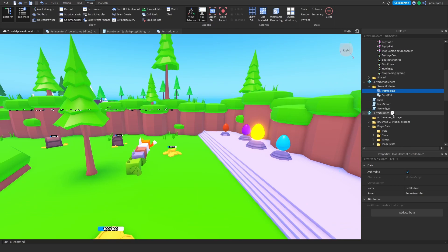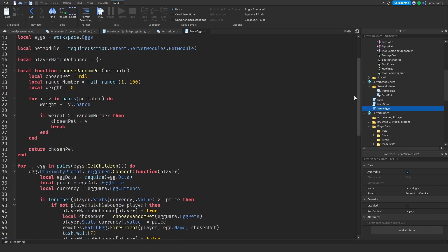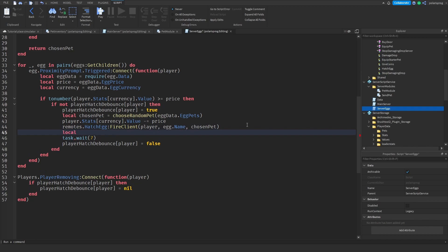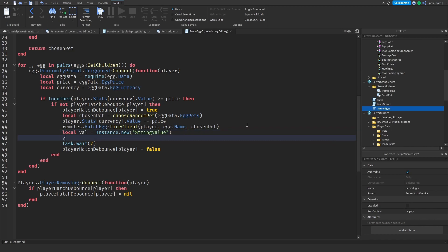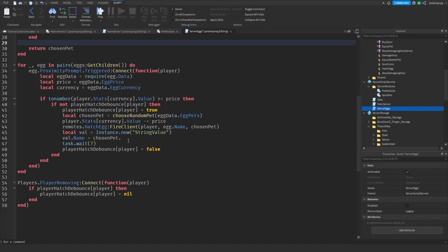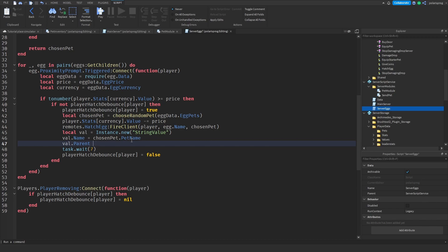The next thing is to go to the main server script. Whenever we hatch a pet, I'll do: local val is equal to instance dot new 'StringValue', set val dot name equal to chosen_pet dot pet_name, and set val dot parent equal to player dot pets. This stores the pet name in the player's pets folder.